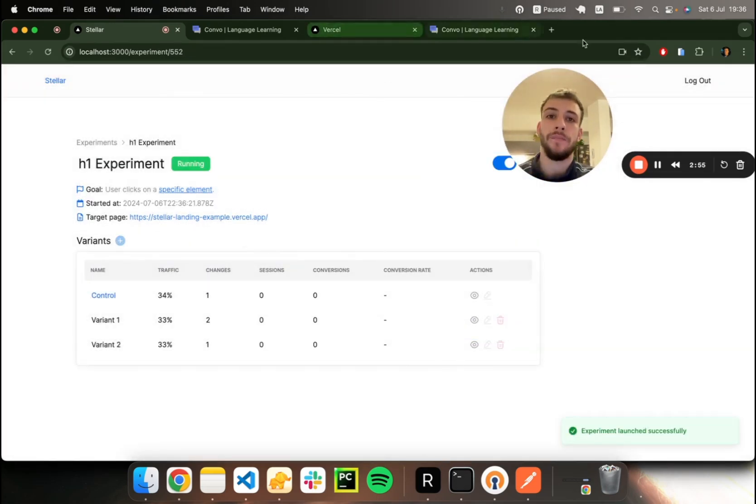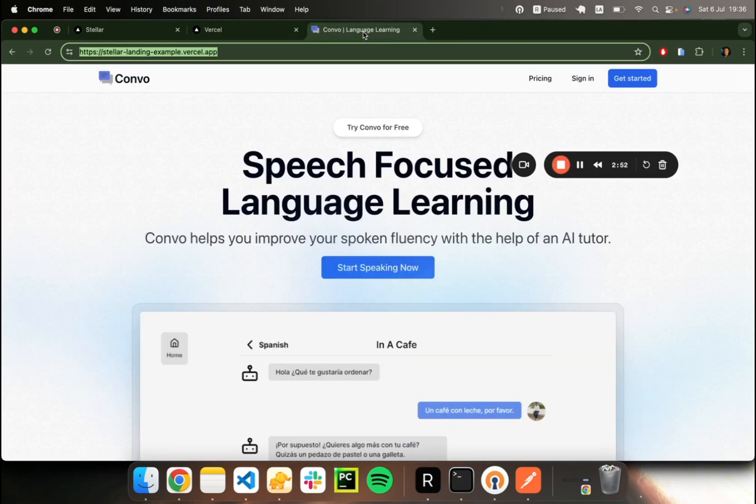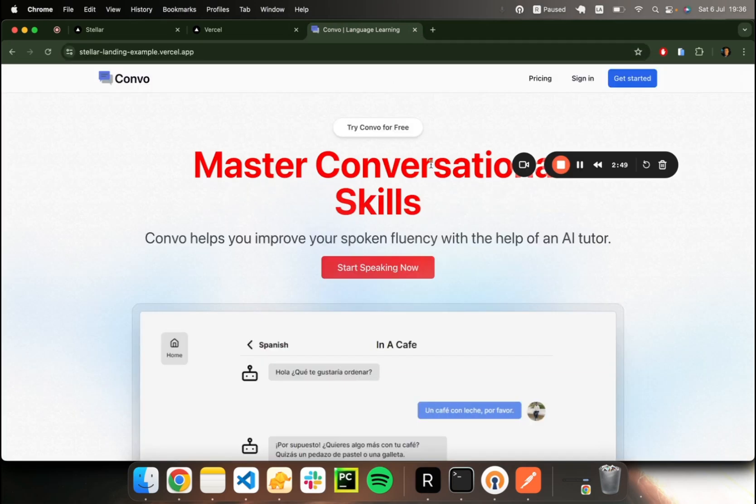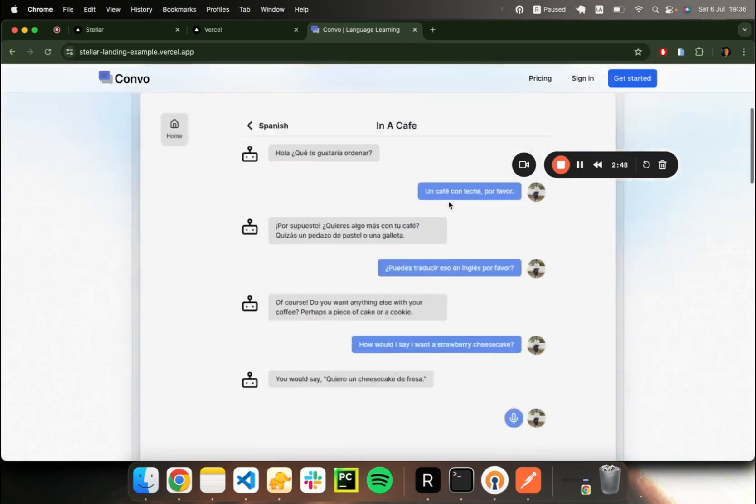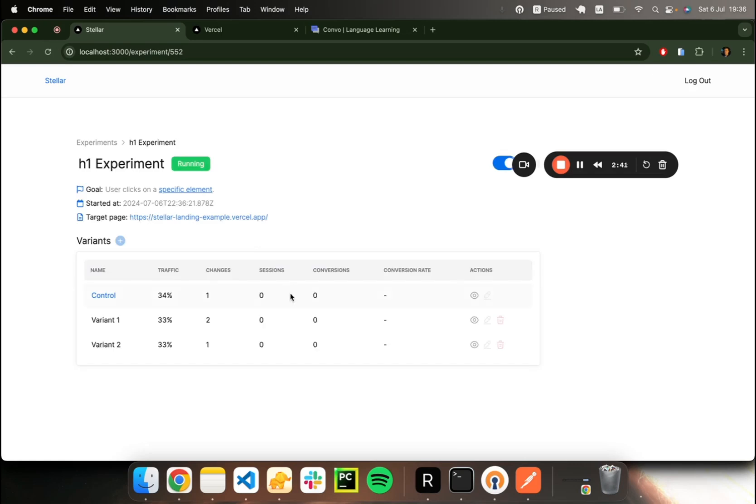Once the experiment is running, if I go to my landing page, I should expect to get a variant assigned. So there we go. It detected the experiment, displayed a variant for us, and we can see this data.